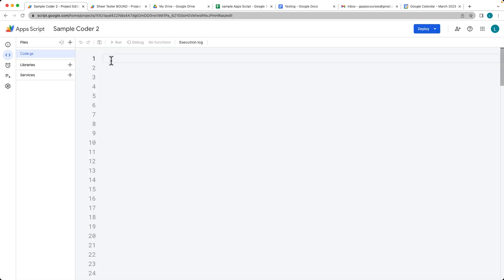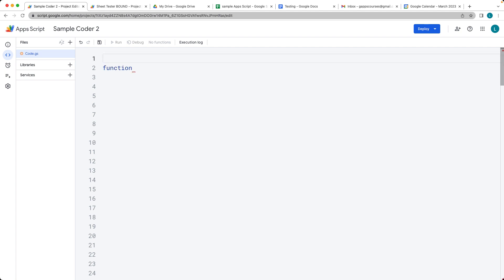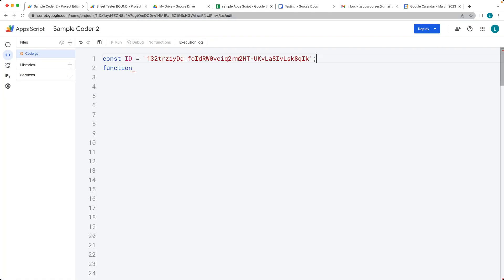We're going to do this within a standalone script. We're going to need the ID of the sheet object, so let's select that first. This is the sheet that we're trying to use, so select the ID of the sheet.